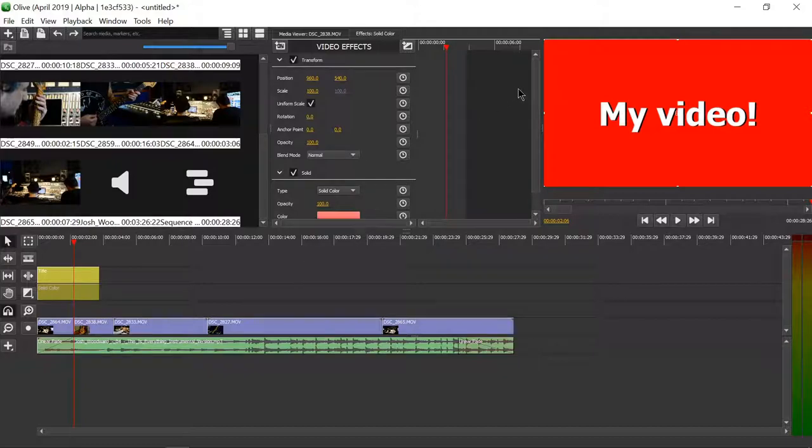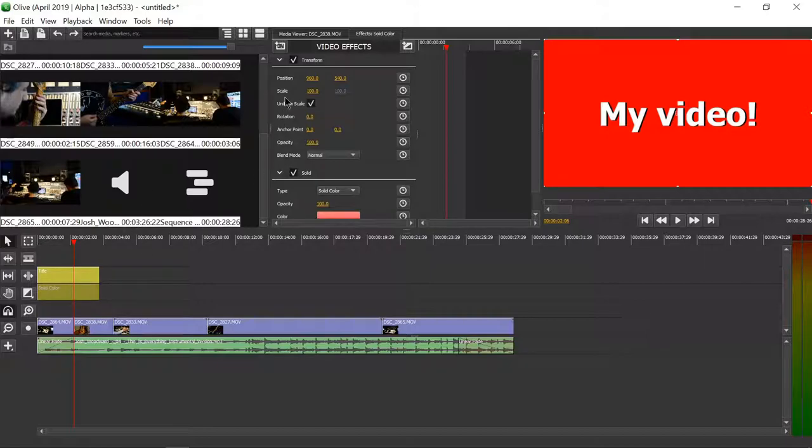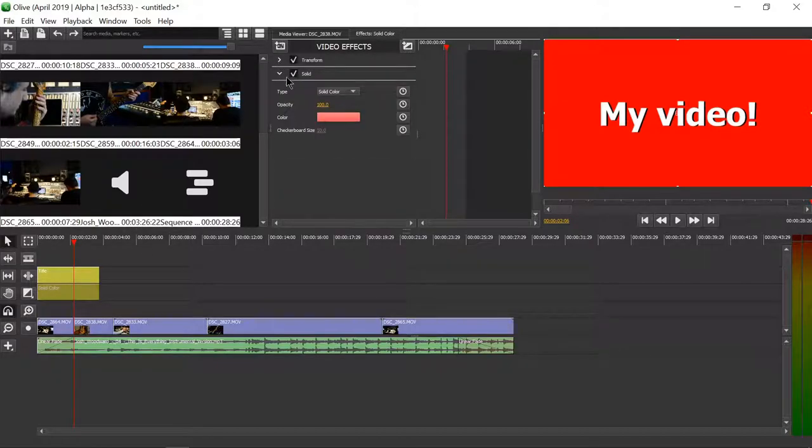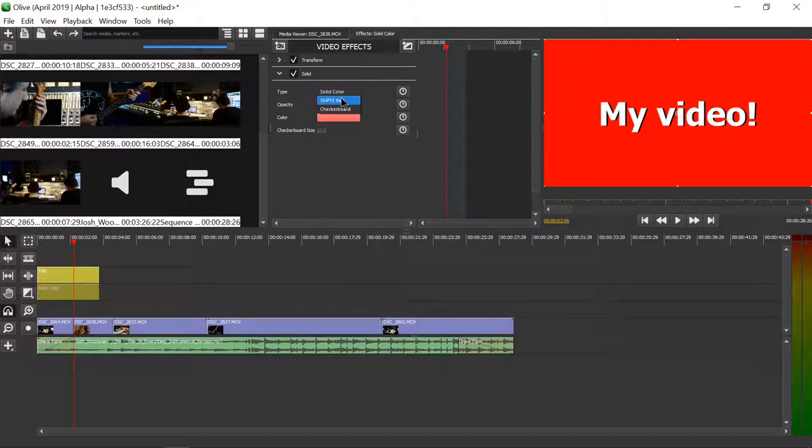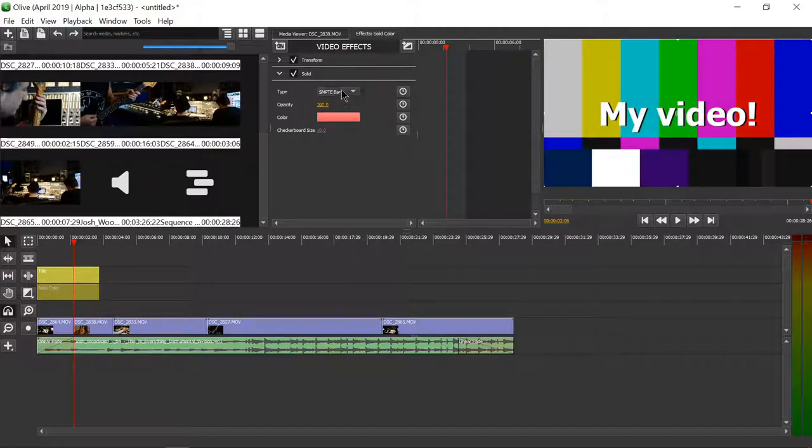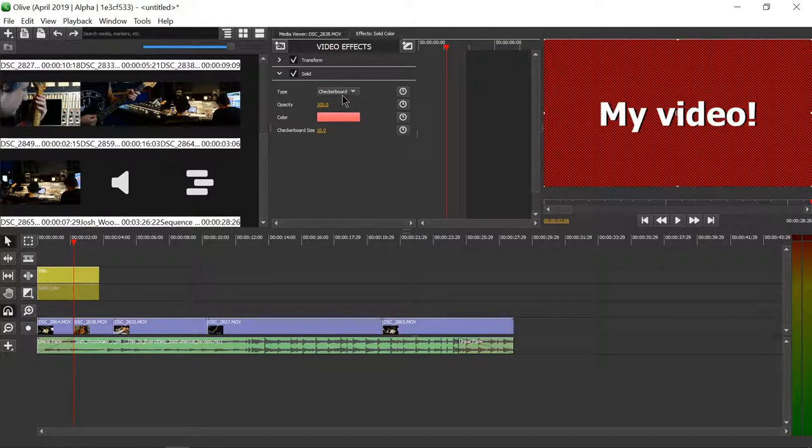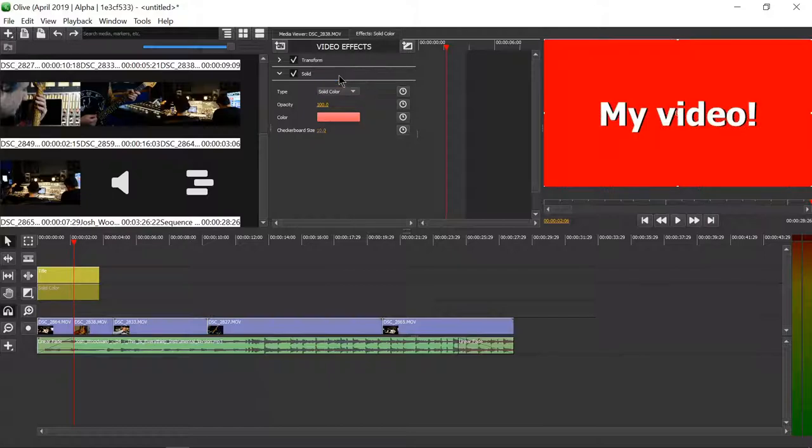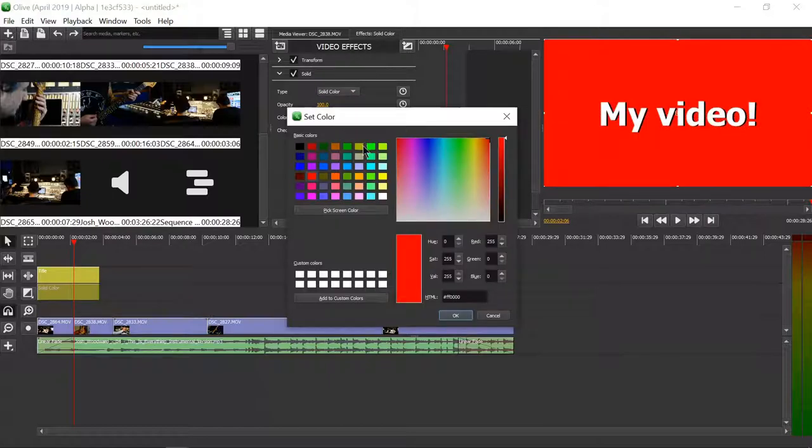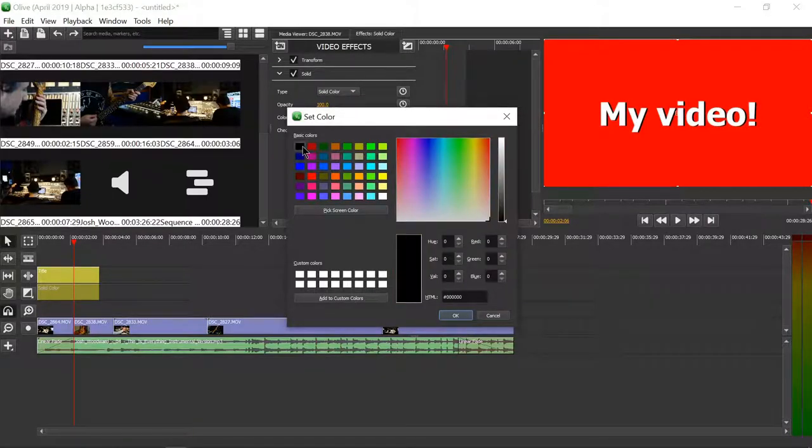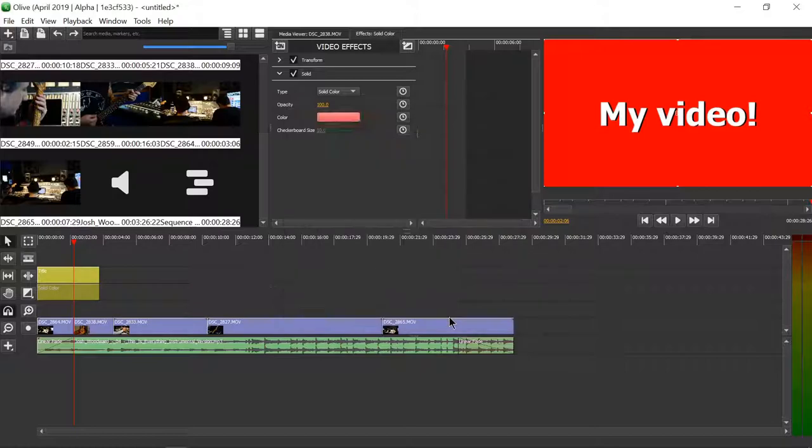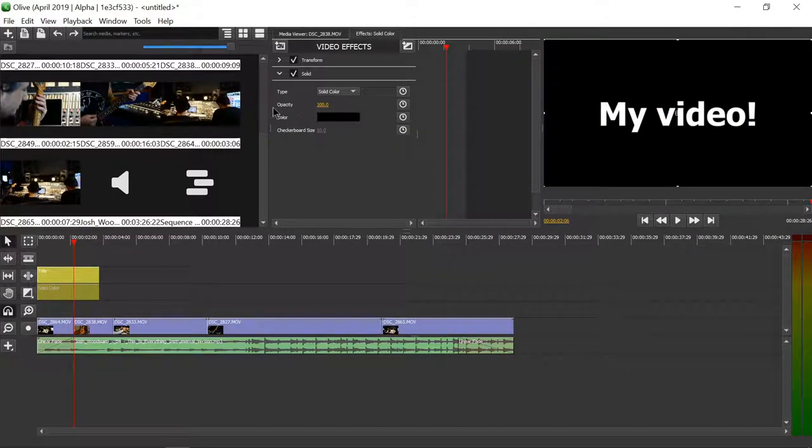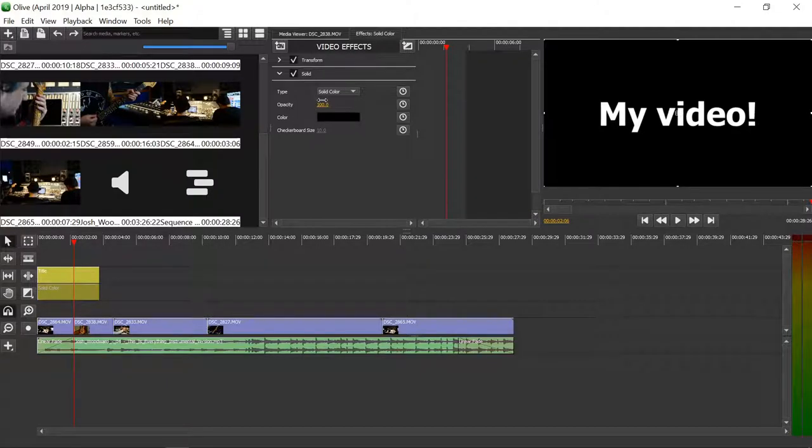And of course I have the transform effect, and I also have the solid effect, solid color. We can choose different stuff. We can also choose the color. Let's choose black so it's a black background. And we can also choose this opacity, and that refers to transparency. So we can make it 50% transparent.